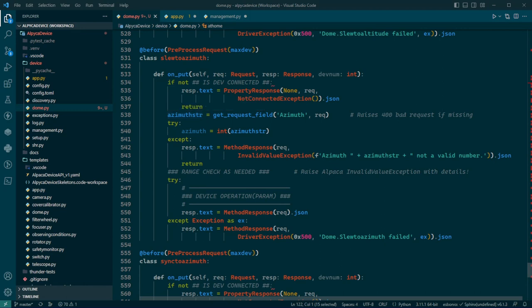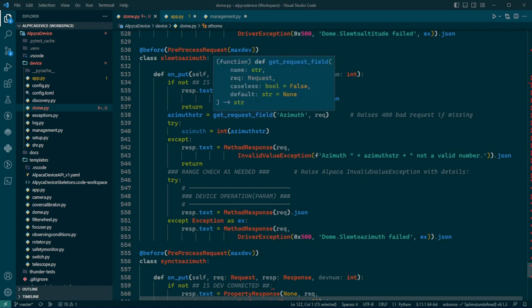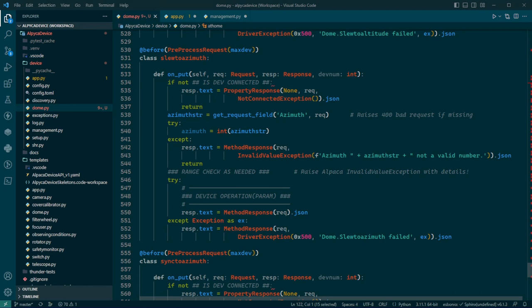It checks capitalization, spelling, but it doesn't check range. But in this case, it will get you a string of the value that you want the dome to slew to, the angle. If there's any problem, it will raise a 400 bad request.